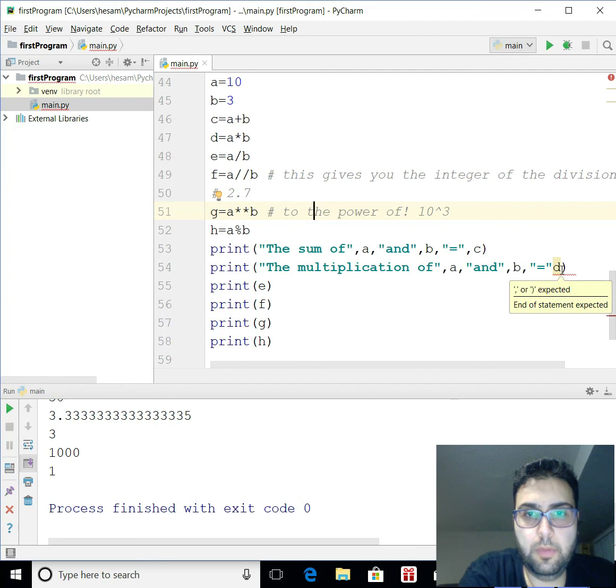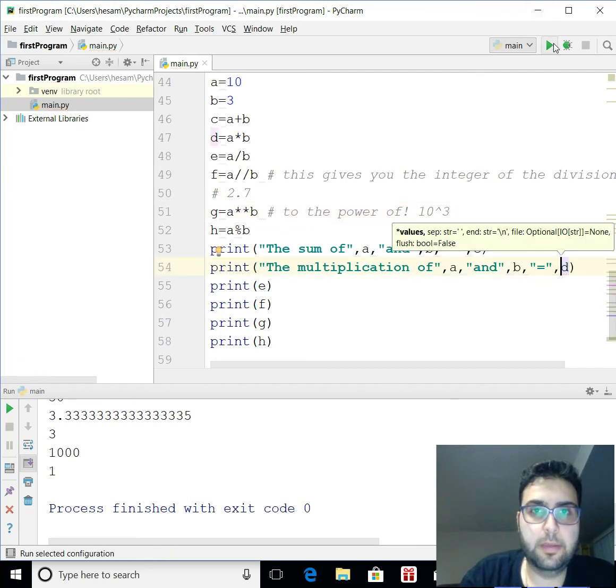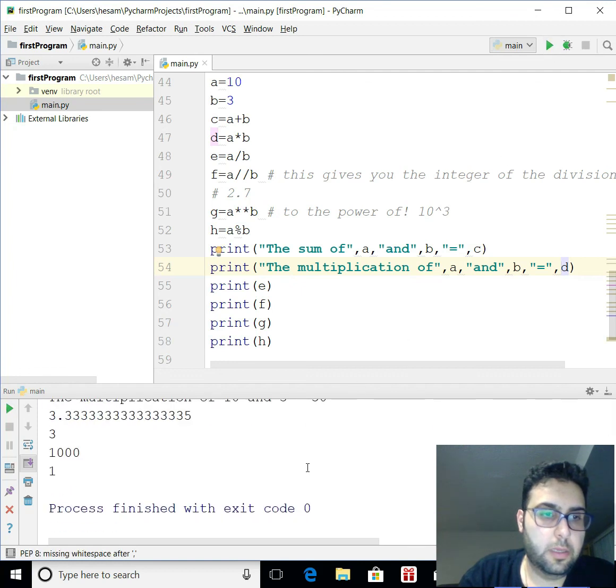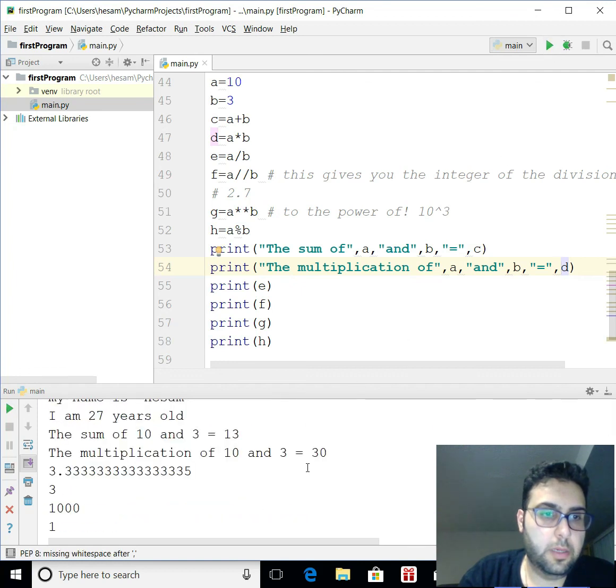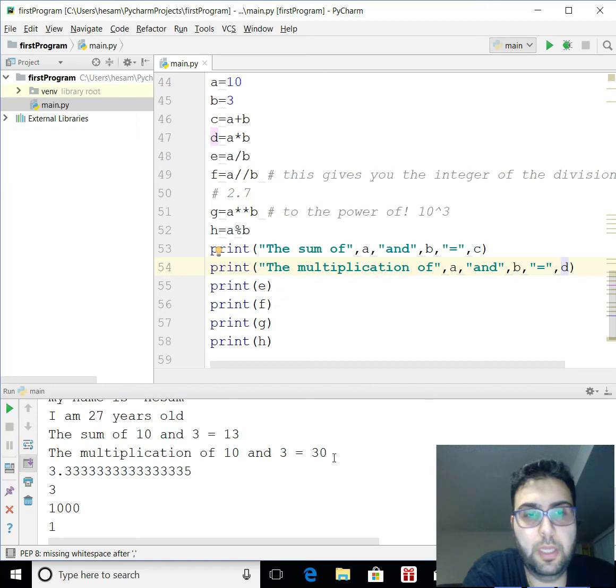All right, what I forgot, oh, the comma, same tax here, right? Great. Here we go. This is the summation of 10 and 3 is 13. The multiplication of 10 and 3 is 30.